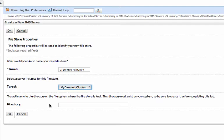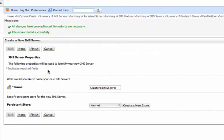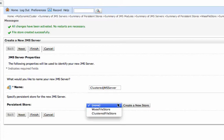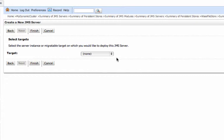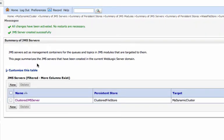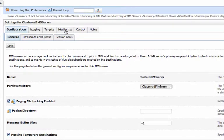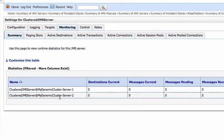I'm just going to use the default for the directory — nothing special here. So now we'll select that store, say next, and we target it at that same dynamic cluster. So now we'll have a JMS server and a store both targeted to the same dynamic cluster. And if we look right away, we can see even though I configured one JMS server, I actually have two JMS servers running — the cluster JMS server on server one and cluster JMS server on server two. So this becomes the full name of the JMS server.